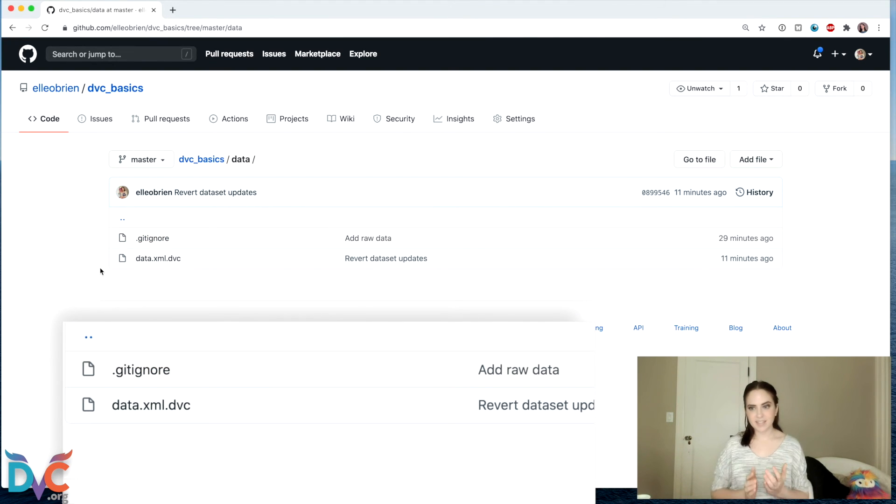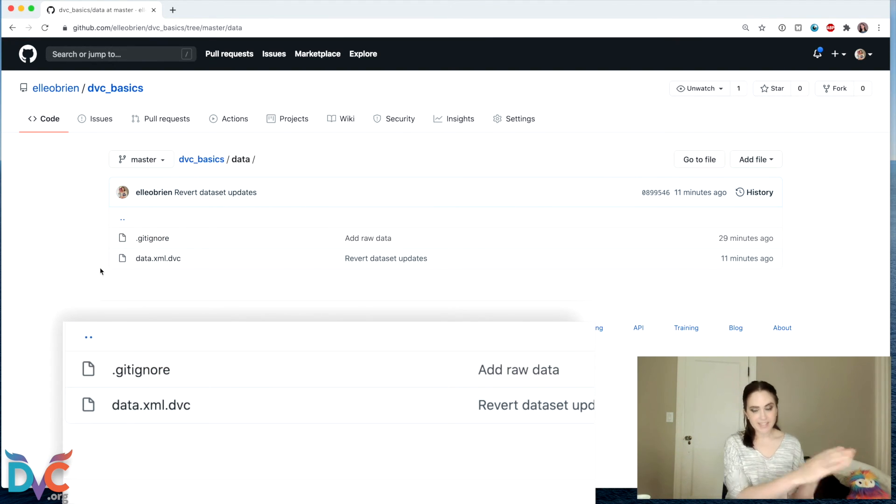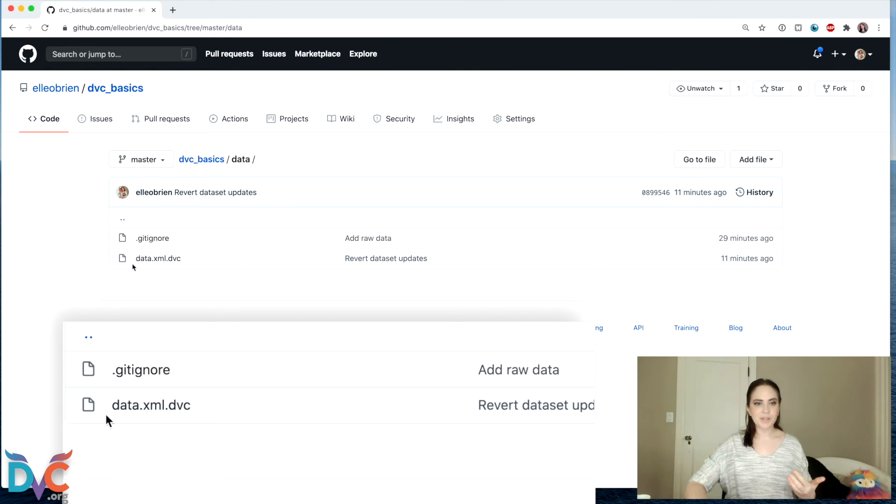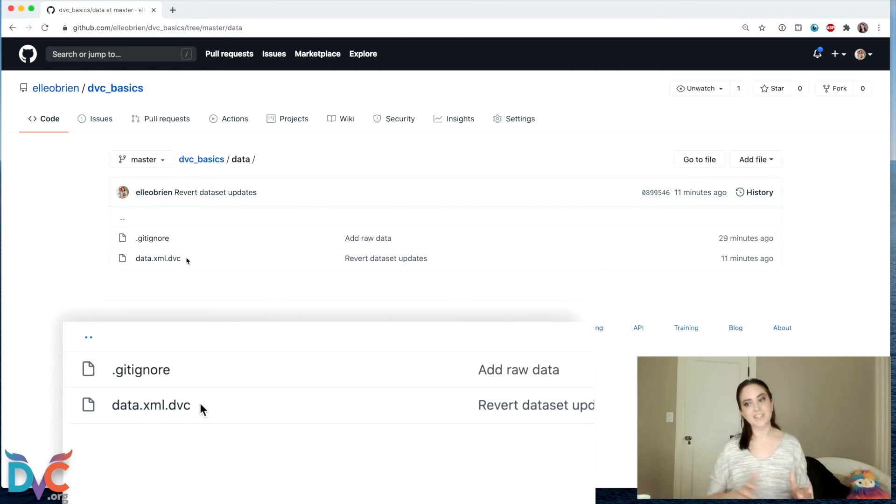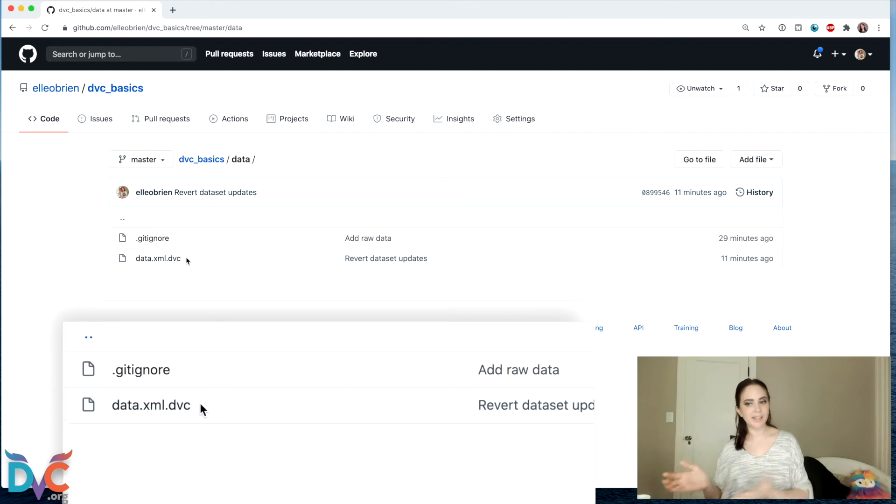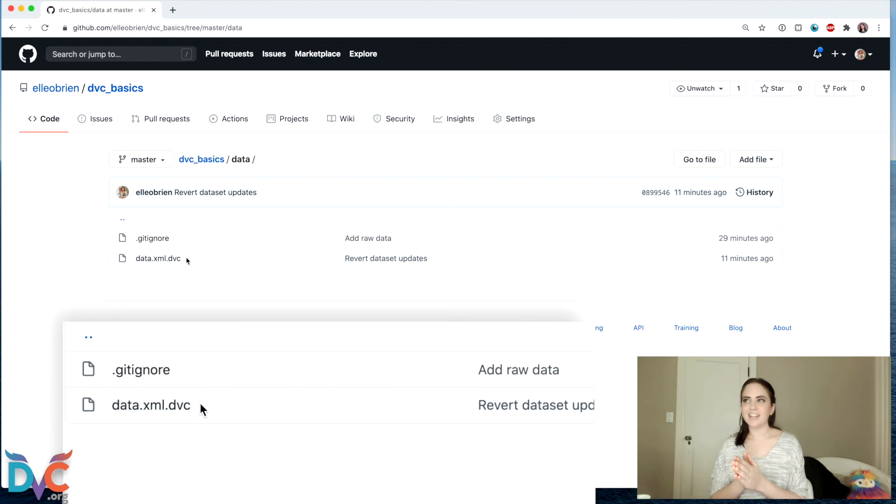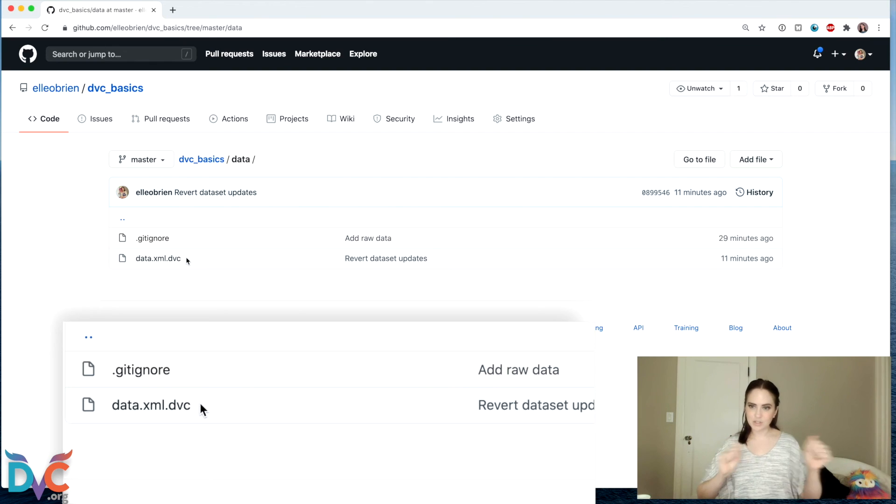But it doesn't contain the dataset itself. So the dataset itself is going to cloud storage. Everything else, including these DVC meta files is going to our Git repository, which is GitHub here.